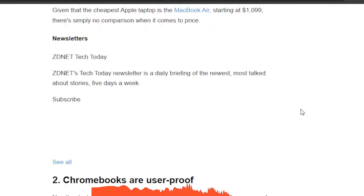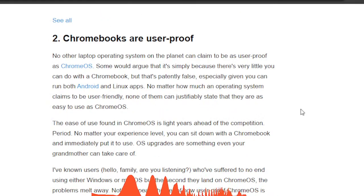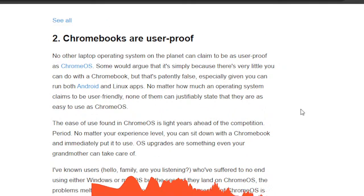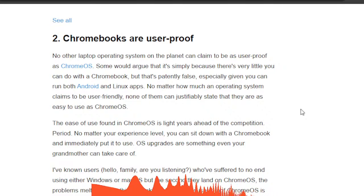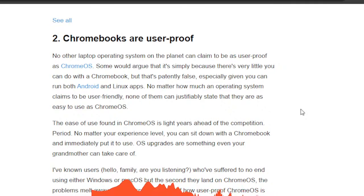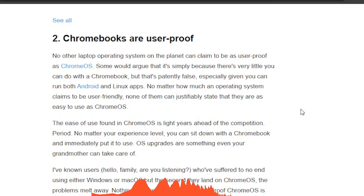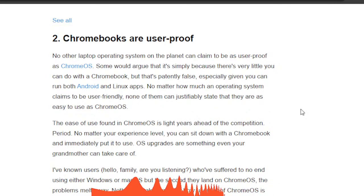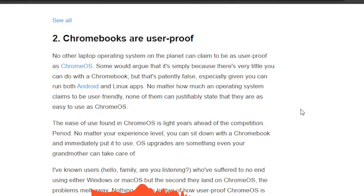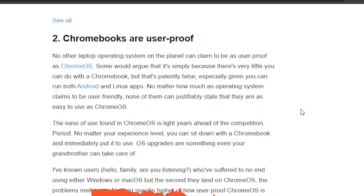Chromebooks are user-proof. Well, Chromebooks, it says here that no other operating system on the planet can claim to be as user-proof as Chrome OS, as in as easy to learn. Now I will say this: anytime you're working with something new, anything, it will take a little bit of time to get used to the new operating system.